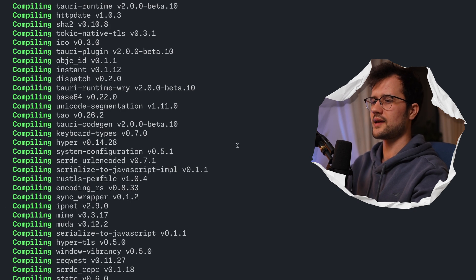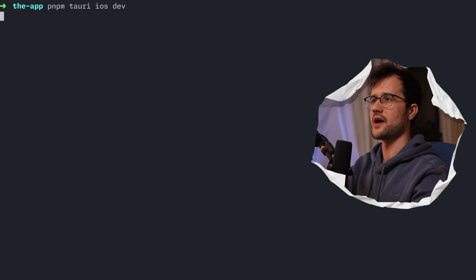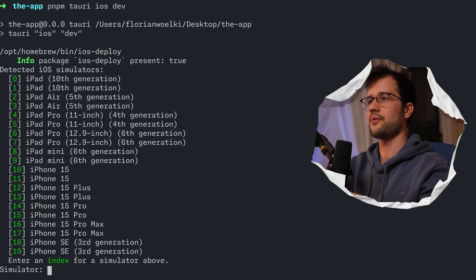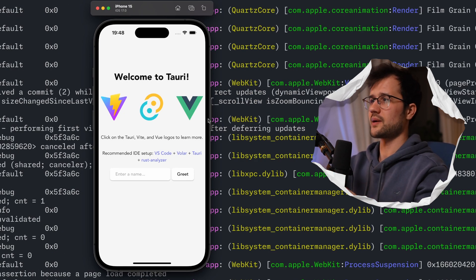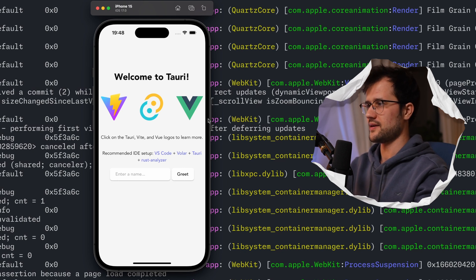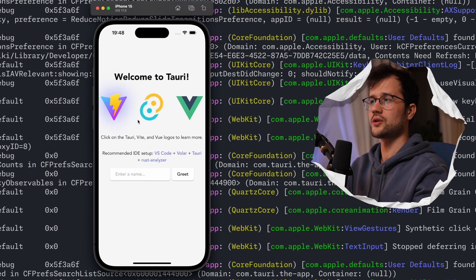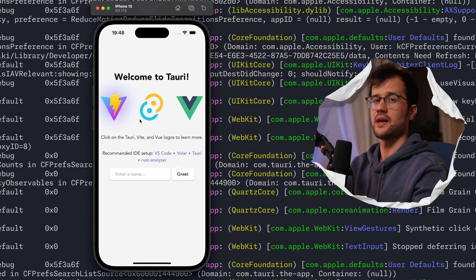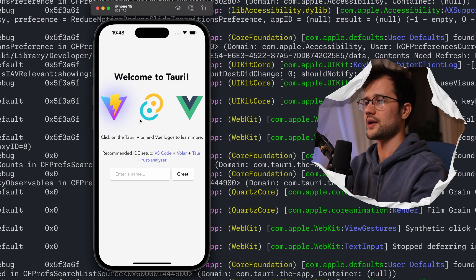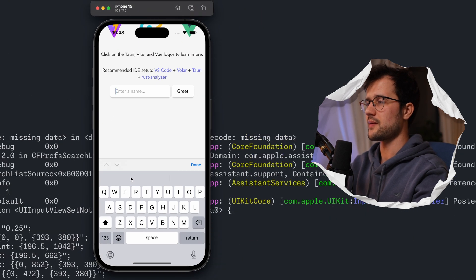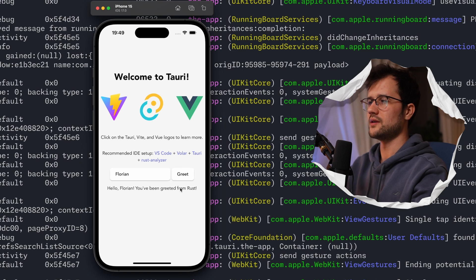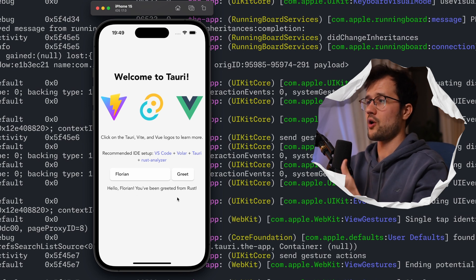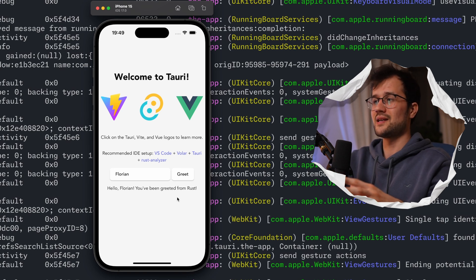Let's close this and test the application on iOS. We're going to run PNPM Tauri iOS dev. This should now launch the app on a simulator — let's use the iPhone 11. And there we go, we now have a working mobile app on our simulator. It's basically the same thing, right? We only have one code base. However, it now runs on desktop, on the web, on Android, and also on iOS. The behavior is the same — we can input something, greet ourselves, and then we get Hello Florian, greeted from the Rust backend. This is really powerful.